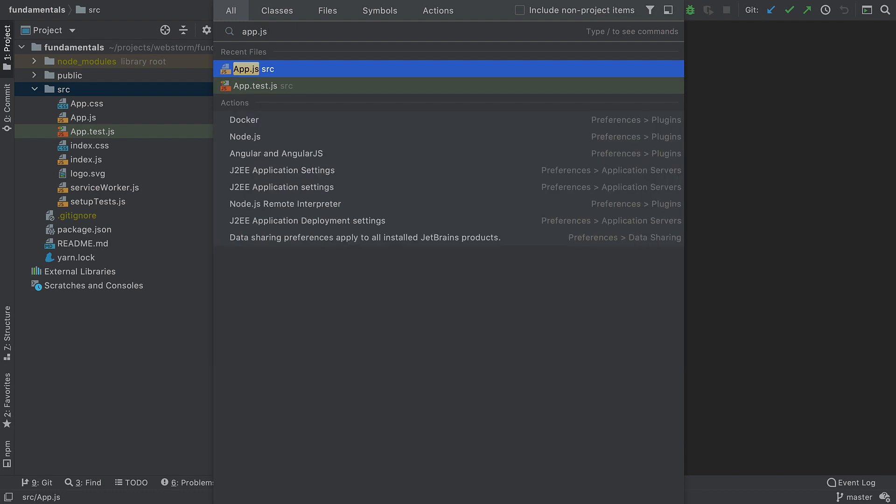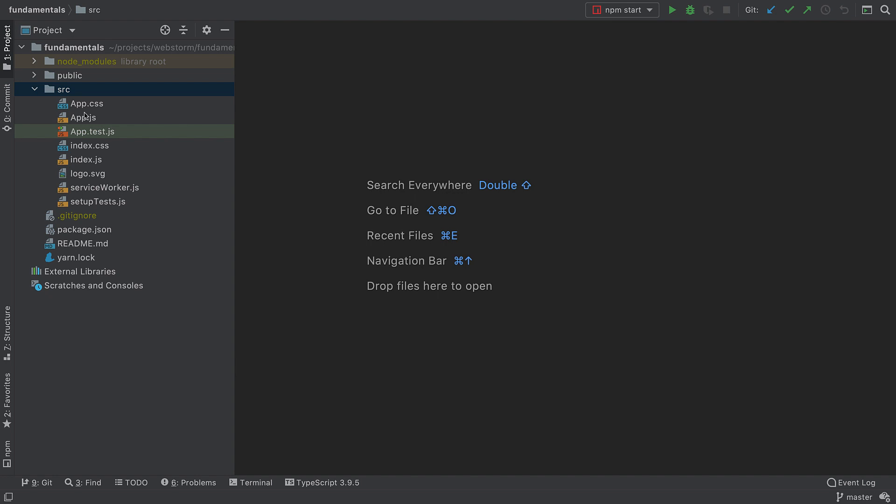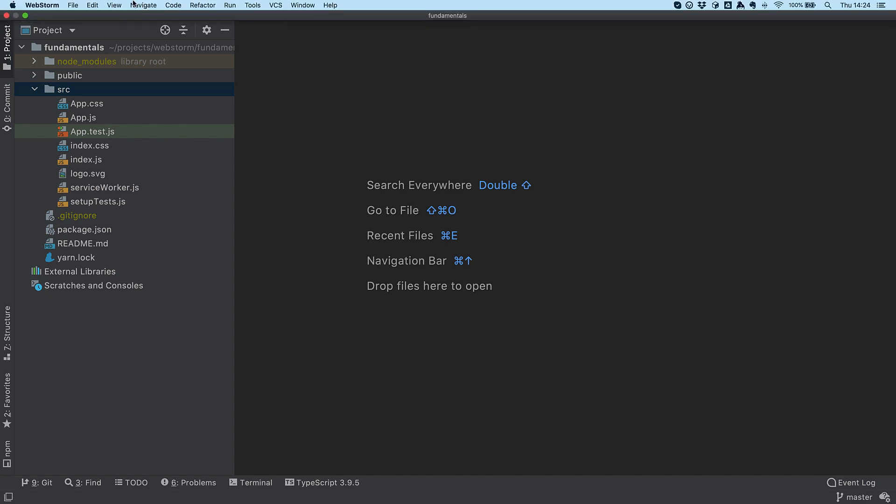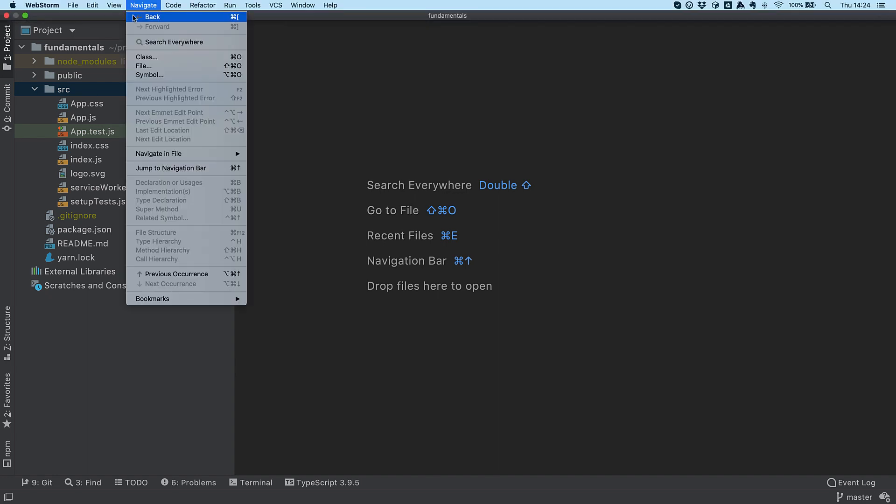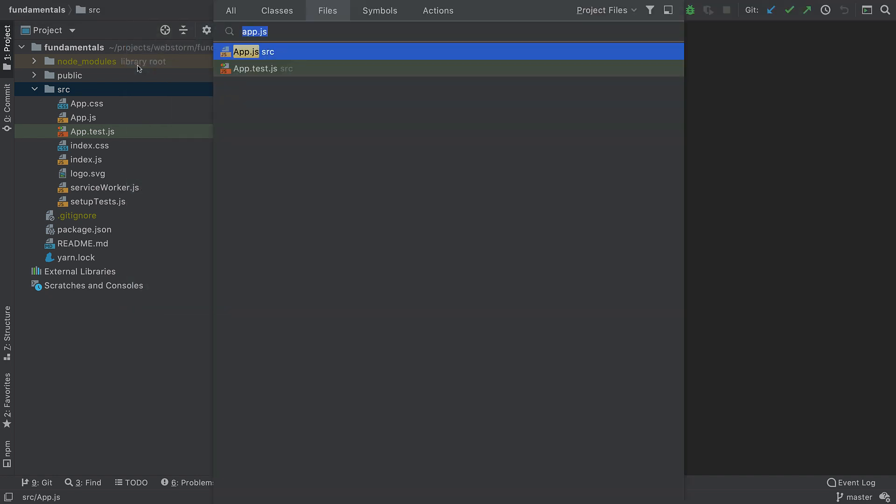The Search Everywhere feature lets us find any file, action, class, or symbol, and shows all the matches in one place. If you want to see only files or actions in the search results, you can press Tab and switch from All to the tab that you need. Alternatively, you can go to Navigate File or use a dedicated shortcut for it.